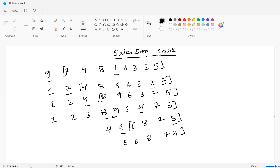Now here you can see that the next number is six, but there is no lower number existing here below six, so I am not going to change the position of six and it will remain as it is. So let's move on to the next number. The next number is eight, and if I check, seven is the lowest, so let's replace it.